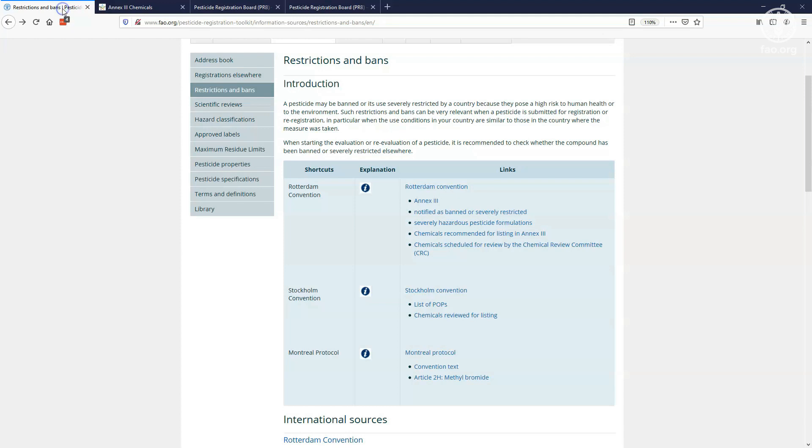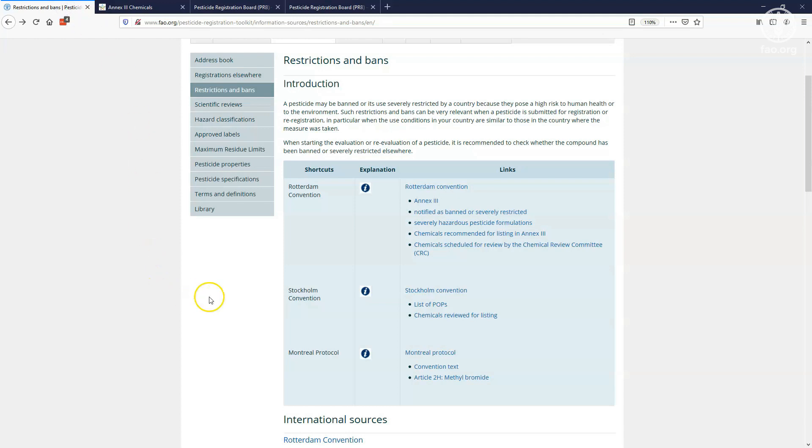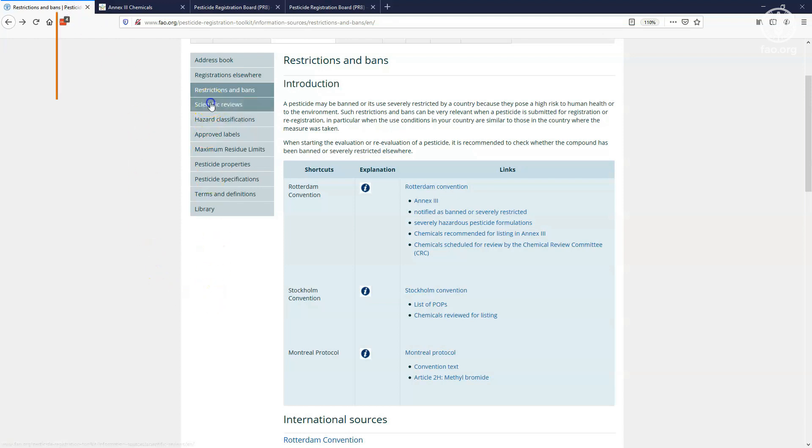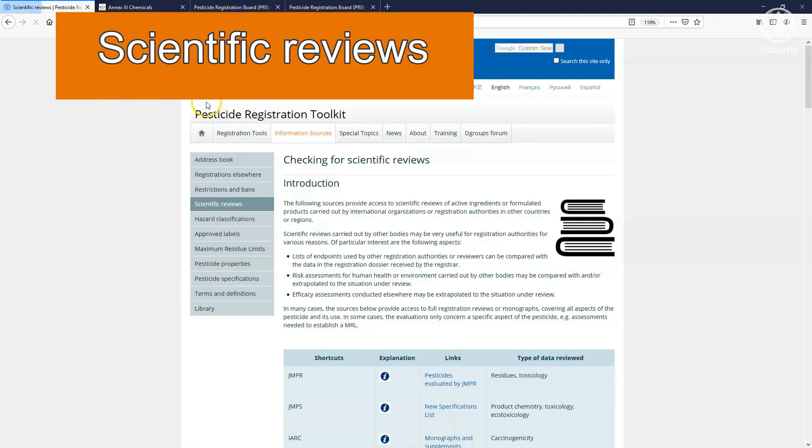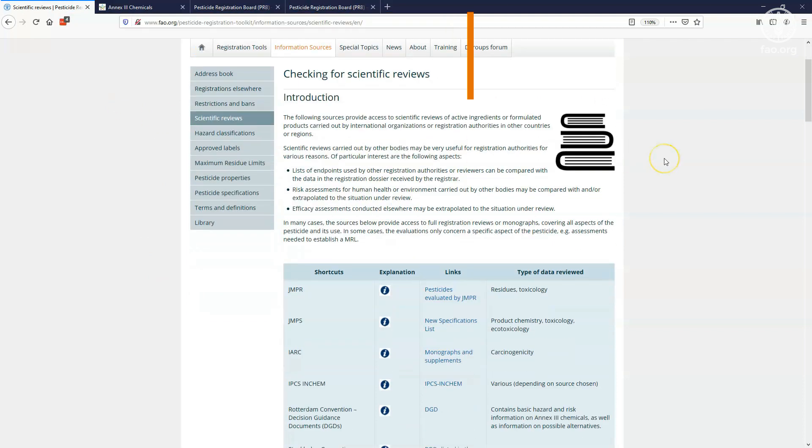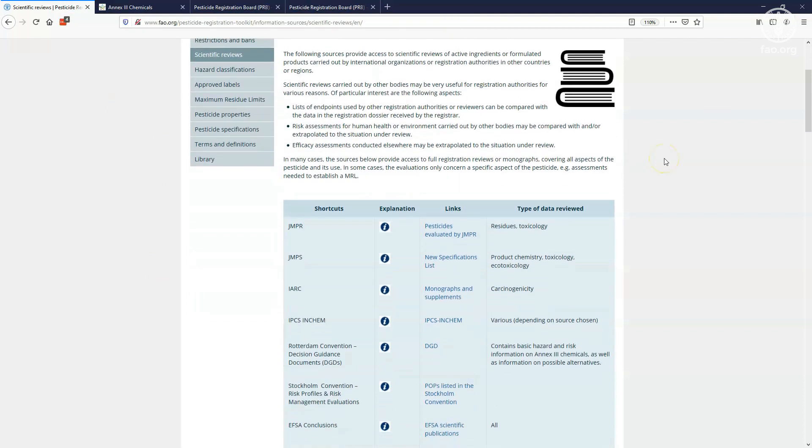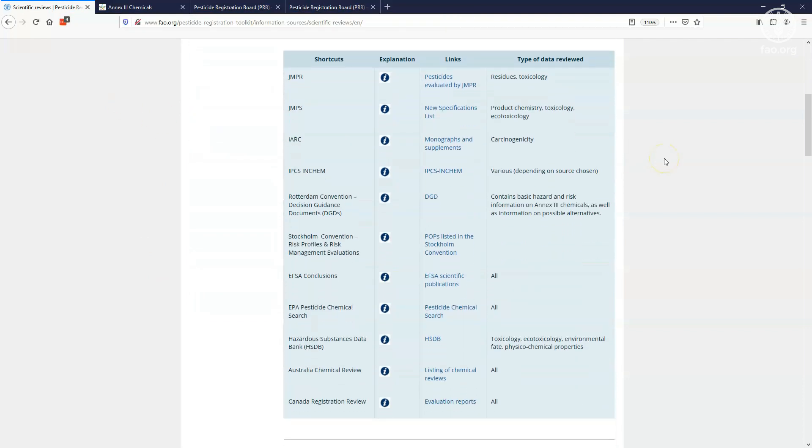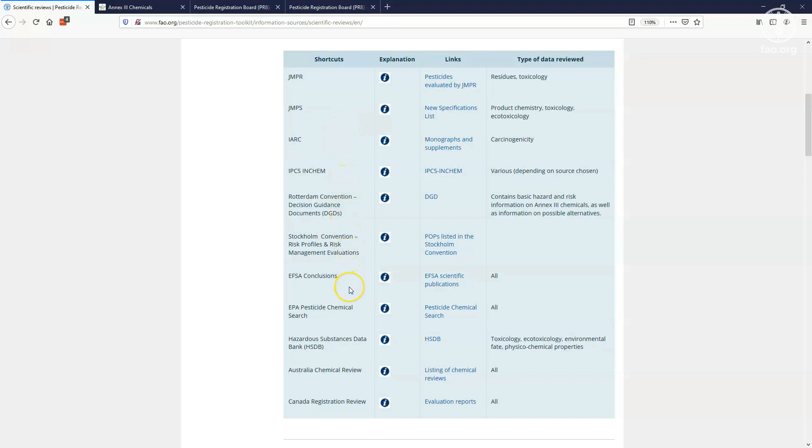By checking the scientific reviews page, you can access pesticide review reports that are available from international and national bodies. These tend to be detailed evaluations and reviews of pesticides, conducted either for registration or for standard setting. You will find reports by international bodies, such as the FAO and WHO joint meeting on pesticide residues, by regional regulators, such as the European Food Safety Authority, or by national registration authorities that make their evaluations public.